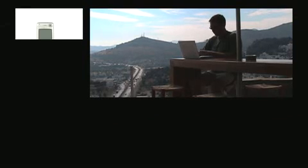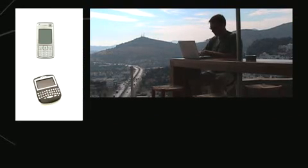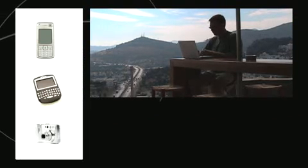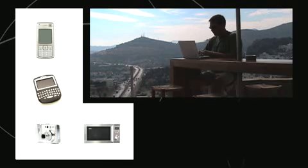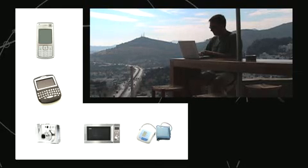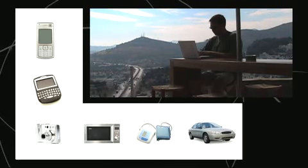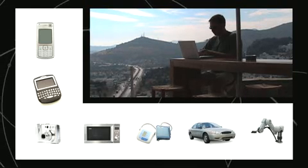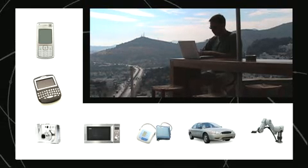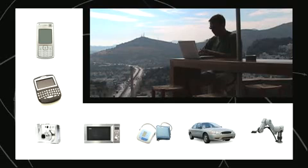Tens of billions of new cell phones, PDAs, cameras, home appliances, cars, and machinery will connect to the internet by the next decade.